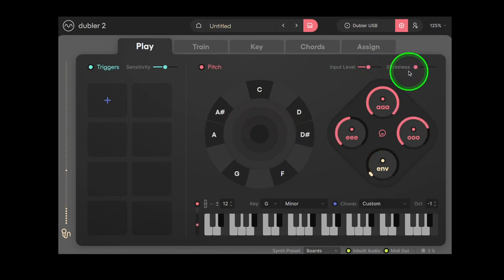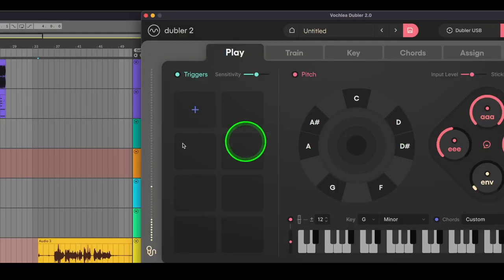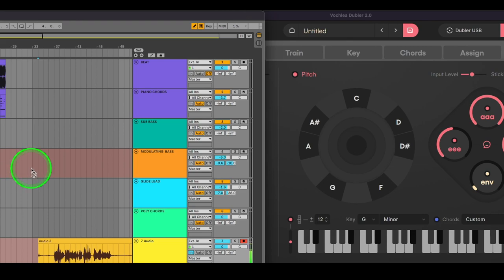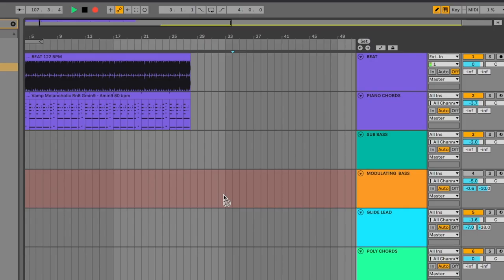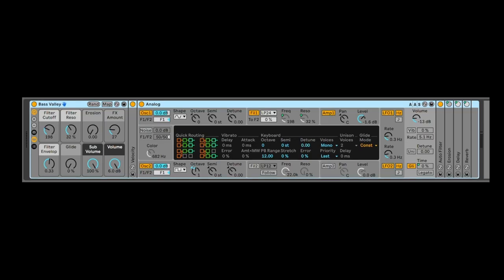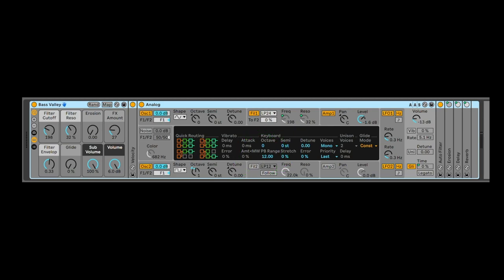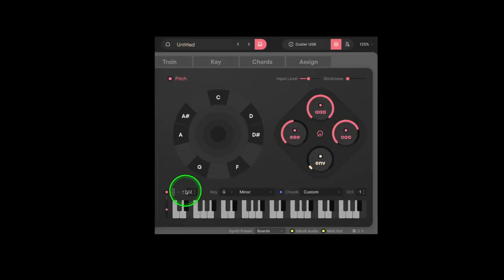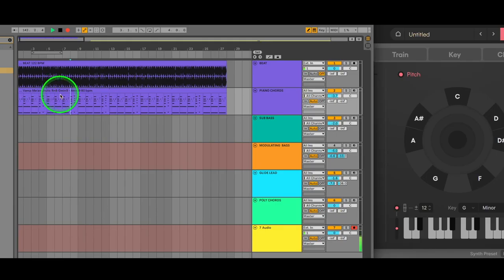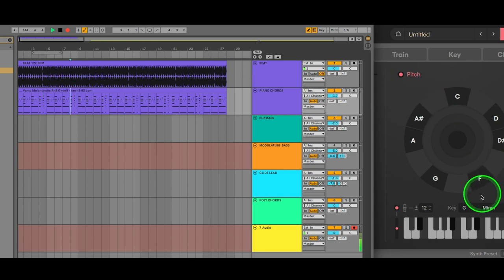Make sure to take the time to find a good stickiness setting before starting to record with Pitch Bend. Let's head over to our DAW and record some sub bass using Pitch Bend. We have some drums and piano chords as a backing track. For the bass we'll use an Ableton preset called Bass Valley. You can see that the PB range is set to 12 as it is in Doubler. Our piano chords are in the scale of G minor so we'll make sure Doubler II is set to the same scale.